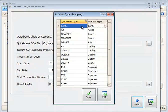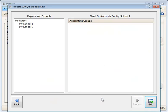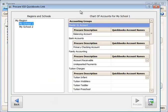Once you have made all of the mappings to the correct ProCare type, you click Save. The next thing you need to do is select a school and then assign the Chart of Accounts. These are going to map from the exported Chart of Accounts file from QuickBooks to ProCare.